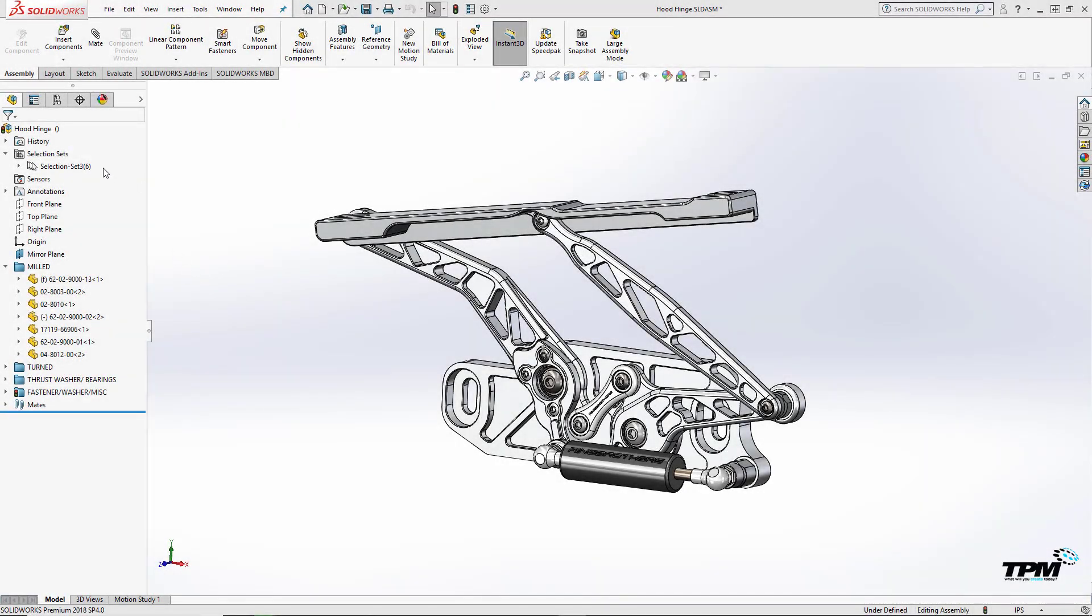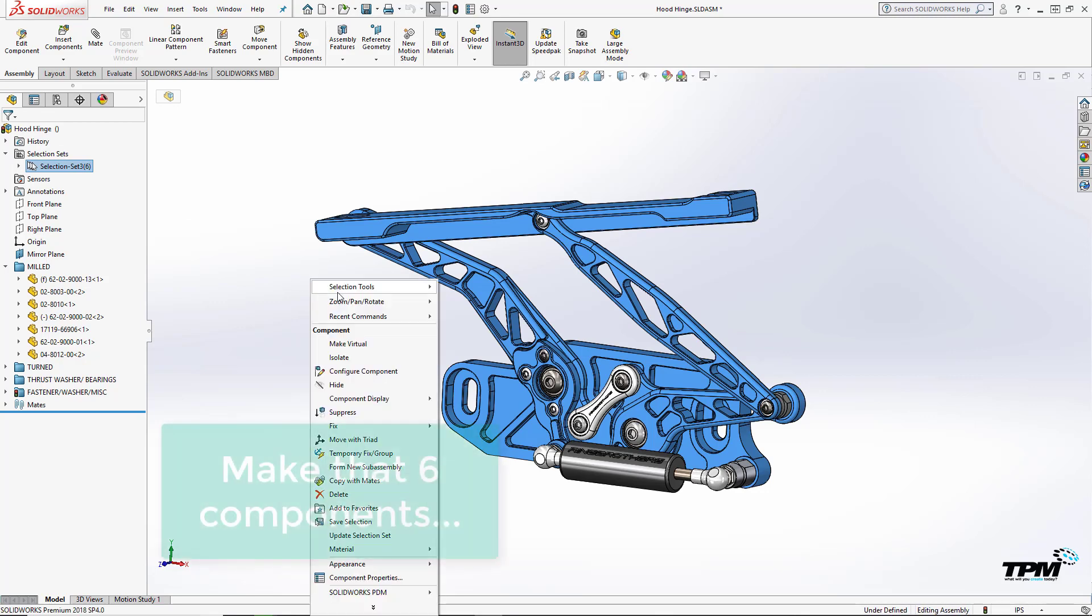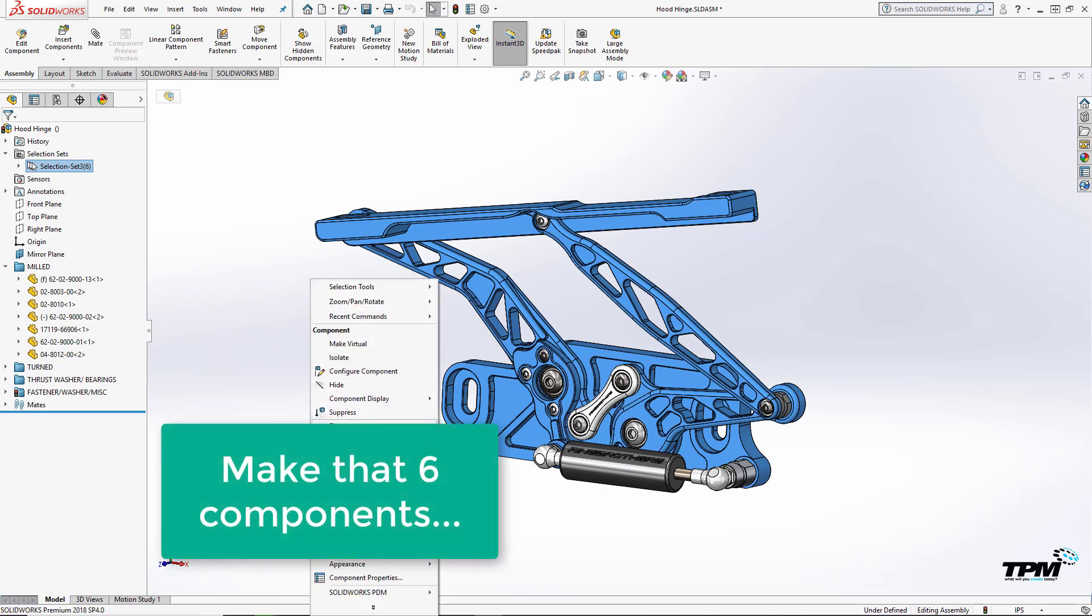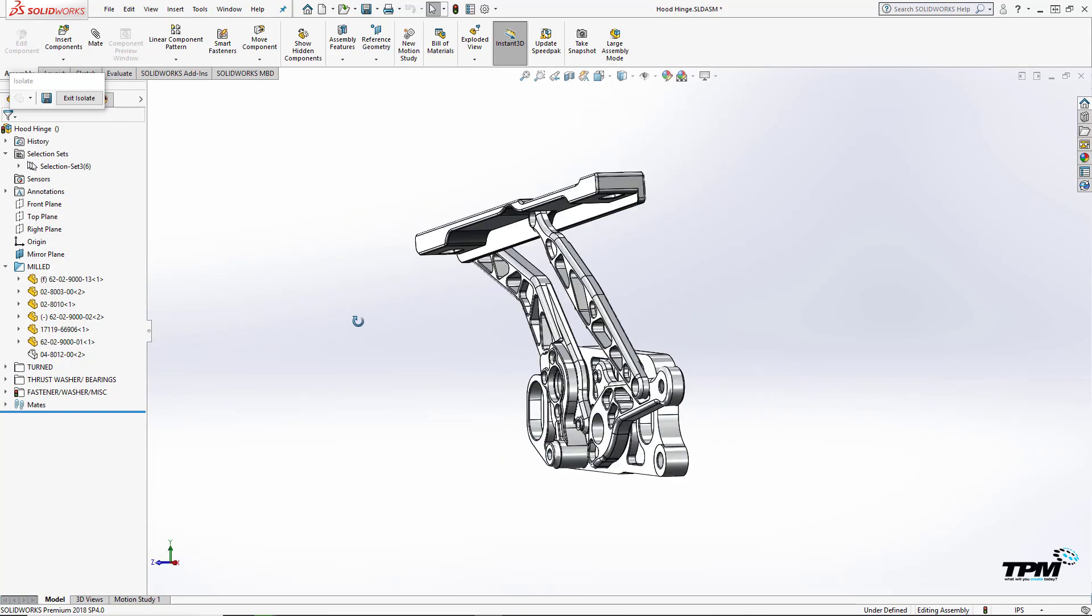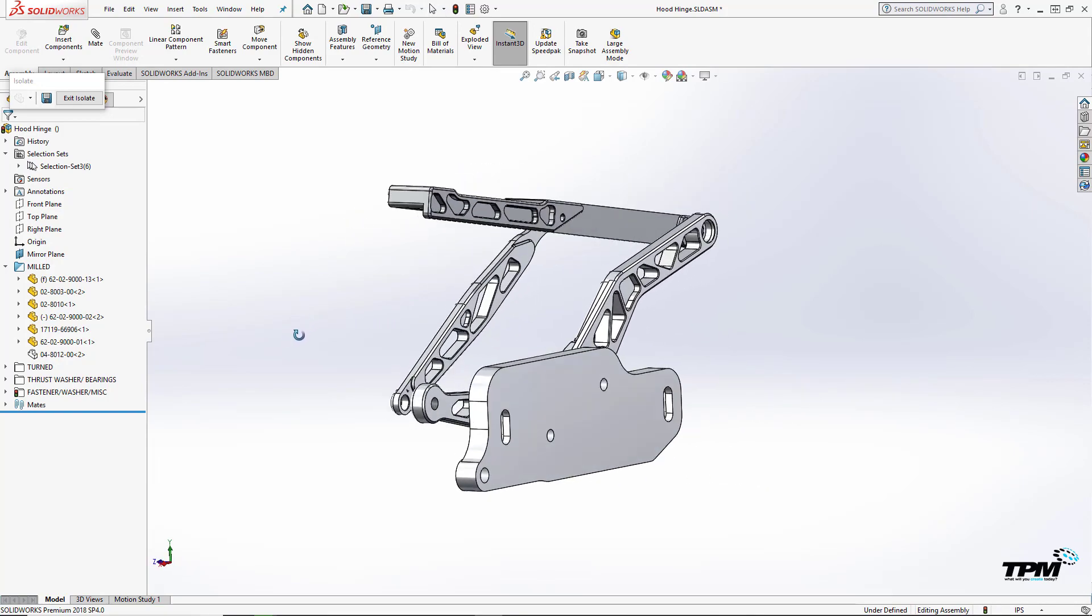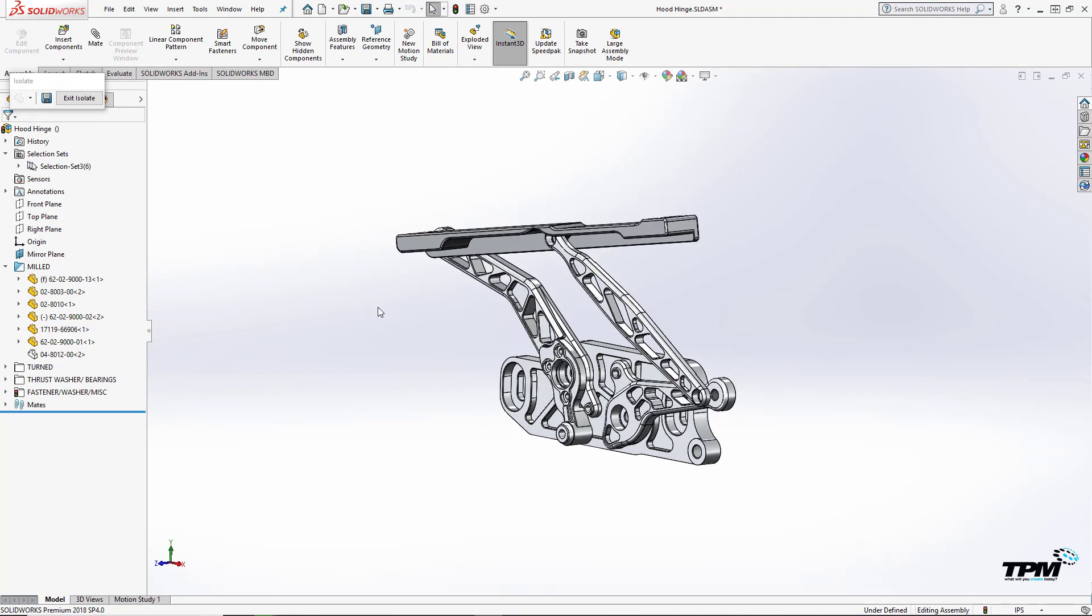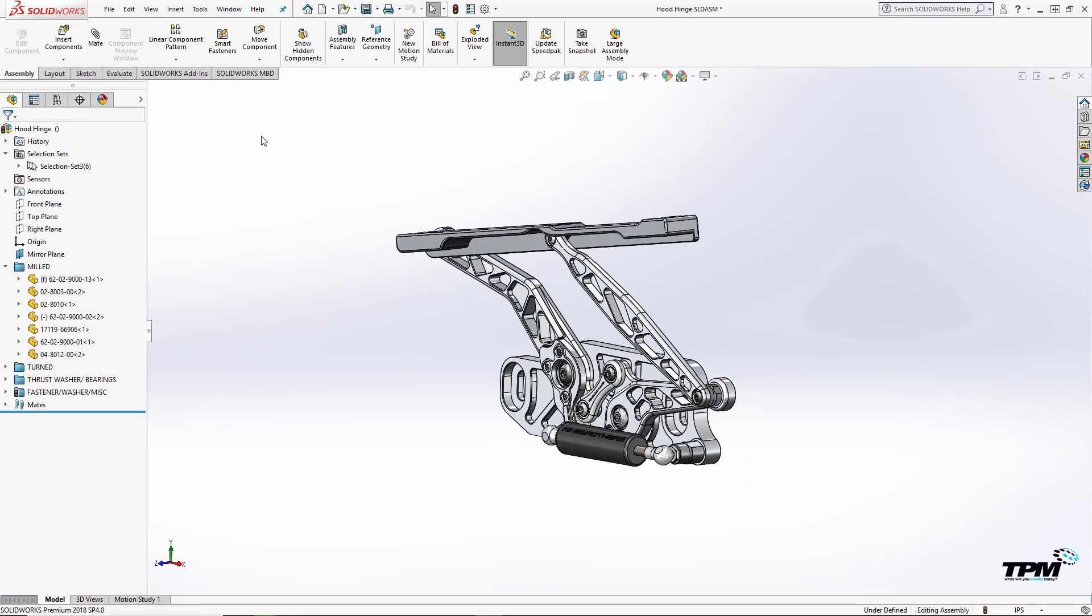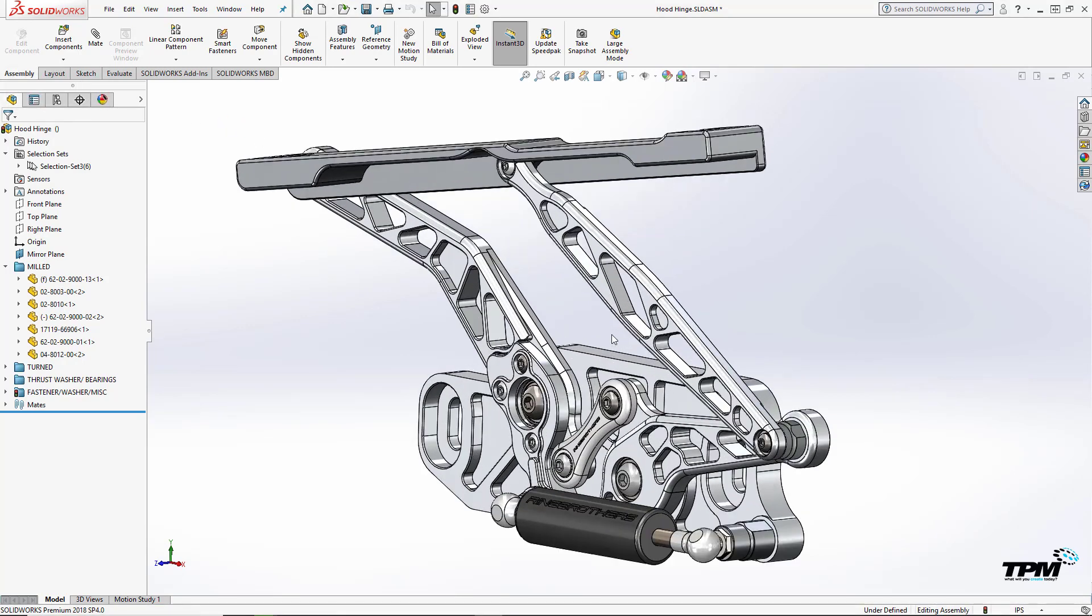In this hood hinge assembly, I only need these five components actually mirrored. The rest can simply be flipped and copied, unless of course I want opposite threaded fasteners. Now I do however want to mirror the entire assembly as I need it in its entirety on the other side of the hood.